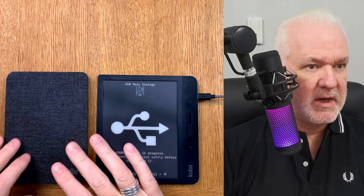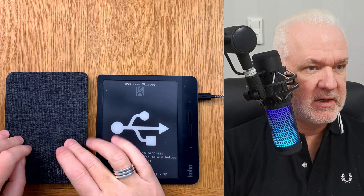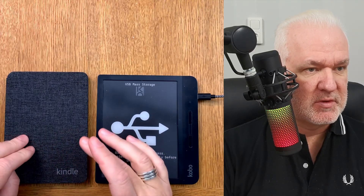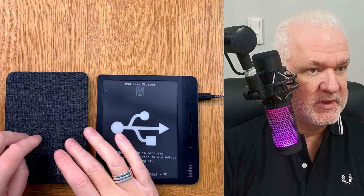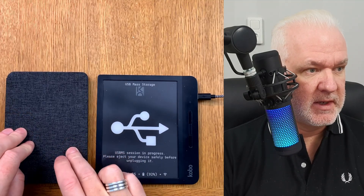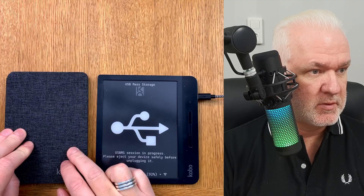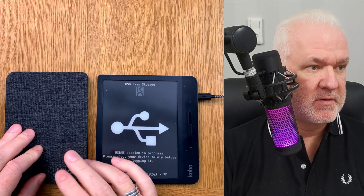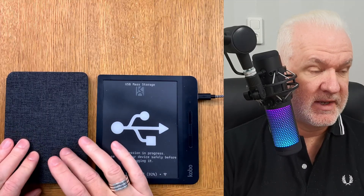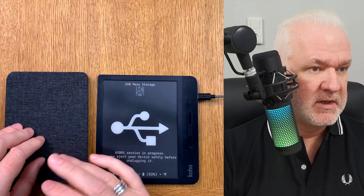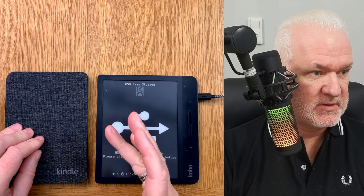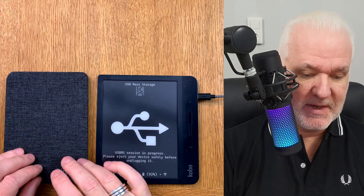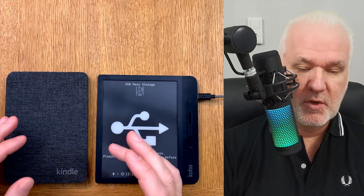One of the biggest reasons why I can't use Kindle e-readers as well as Kobo e-readers is because I read books in Swedish, and Swedish books are not available in the Amazon Kindle e-book store. Also, the Kindle has no support for the Swedish language — the UI can't be set to Swedish and there are no Swedish dictionaries.